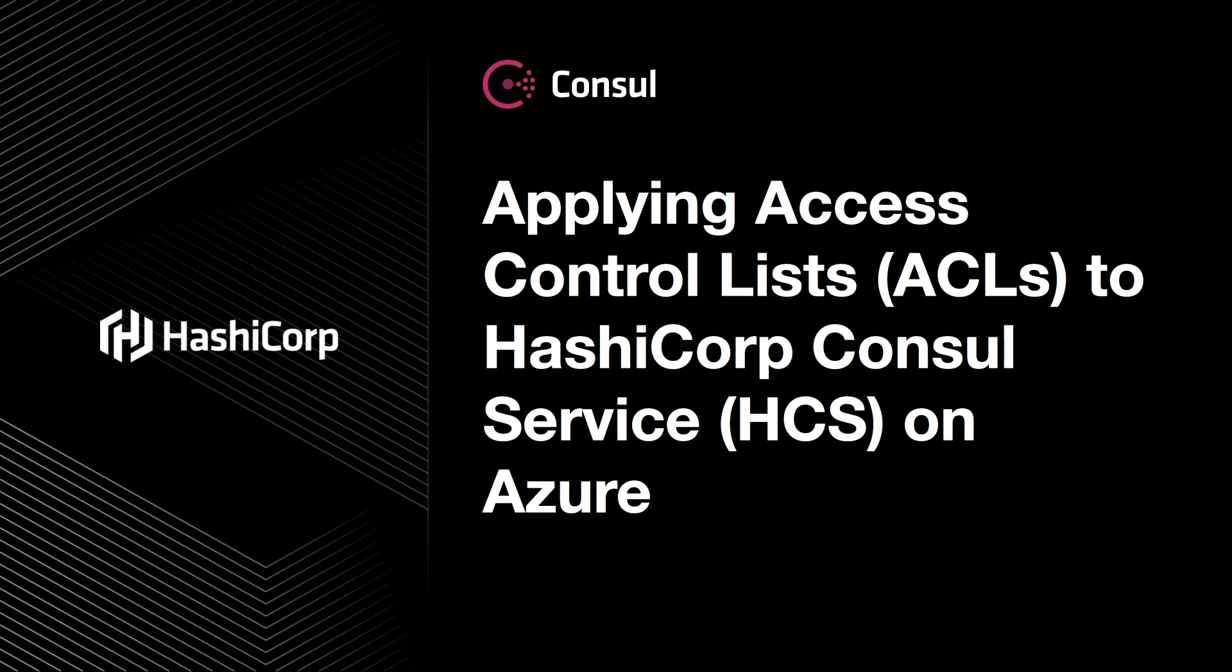Hi, my name is Cody and I'm with the Consul team at HashiCorp. I'm here to take you through applying access controls to HashiCorp Consul Service on Microsoft Azure.